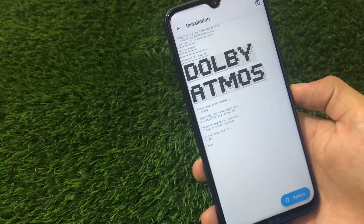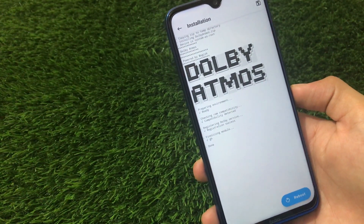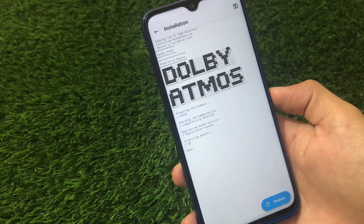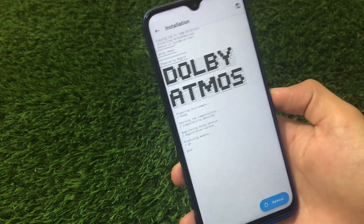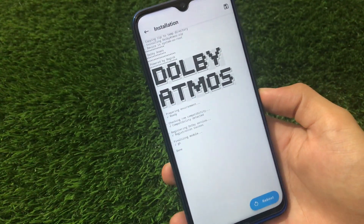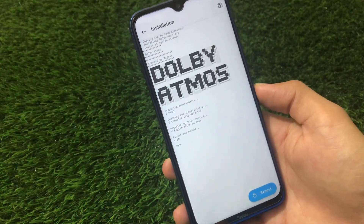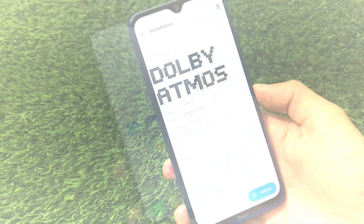Everything looks really nice and done. Now we just need to reboot our device once and Dolby Atmos will be installed and working.